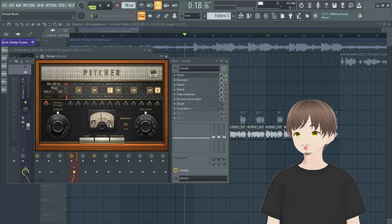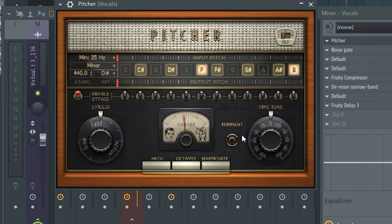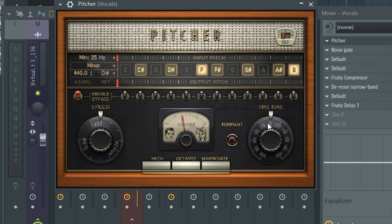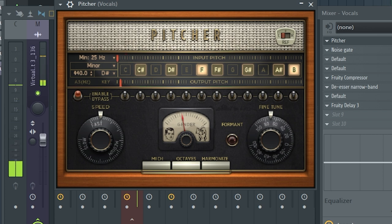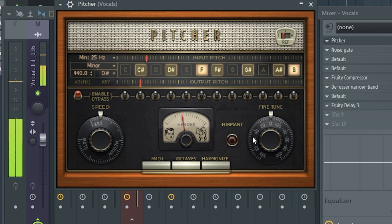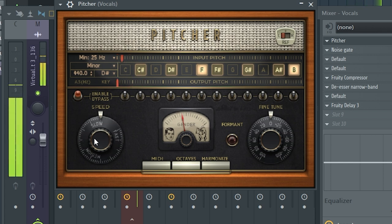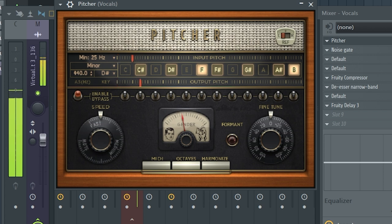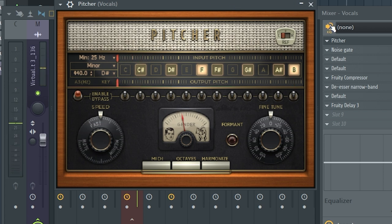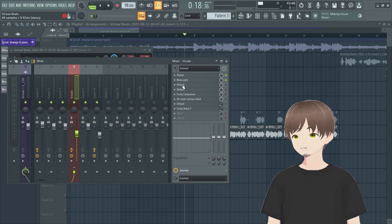Quick rundown on the other Pitcher controls: the formant knob controls depth — people don't really mess with that, just leave it. Fine tune moves pitch slightly deeper or higher. The retune speed knob all the way down gives that heavy auto-tune sound. Adjust to taste.